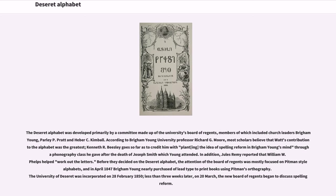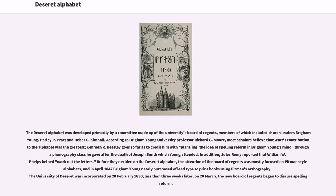The Deseret alphabet was developed primarily by a committee made up of the university's board of regents, members of which included church leaders Brigham Young, Parley P. Pratt and Heber C. Kimball. According to Brigham Young University professor Richard G. Moore, most scholars believe that Watt's contribution to the alphabet was the greatest. Kenneth R. Beasley goes so far as to credit him with planting the idea of spelling reform in Brigham Young's mind through a phonography class he gave after the death of Joseph Smith which Young attended.